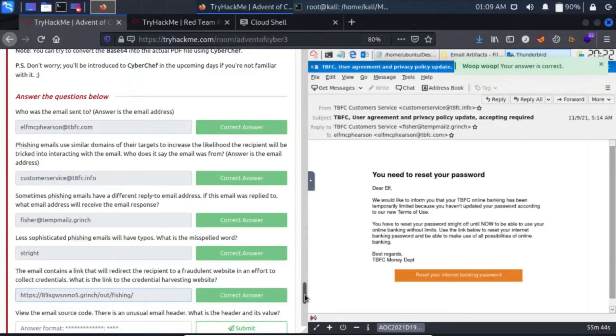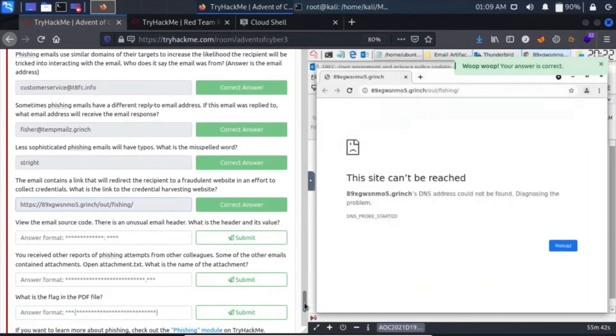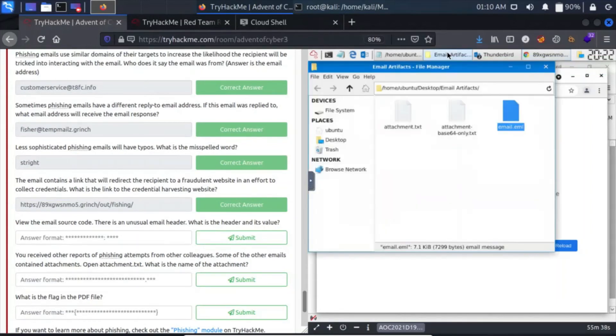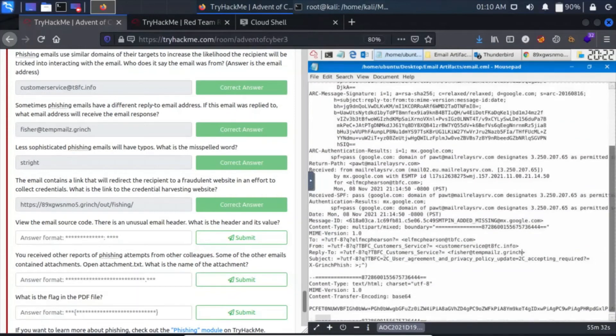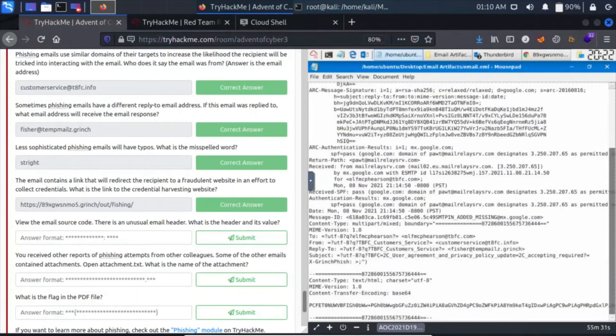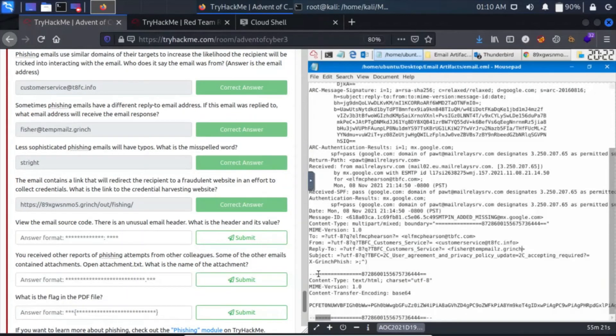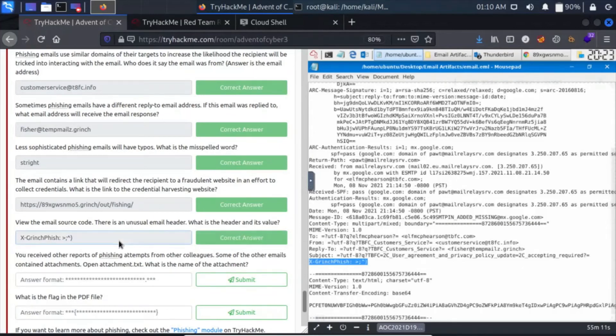In the email source code, there is an unusual email header. What is the header and its value? Let's go back. We have content-transfer-encoding base64, which you already saw, MIME version, content type. X-GrinchPhish, I guess this is the weird header and its value is something some weird string.